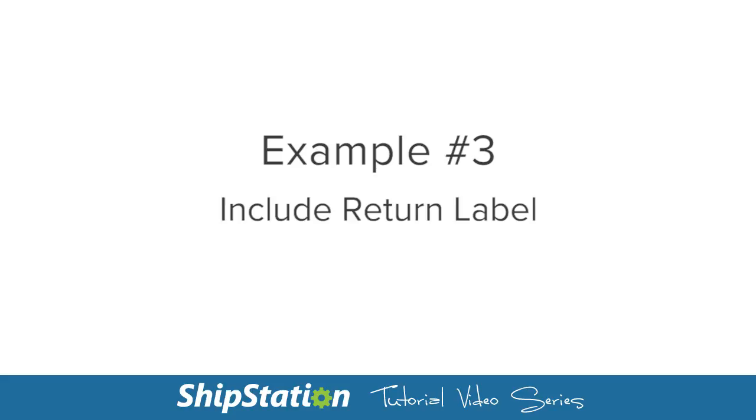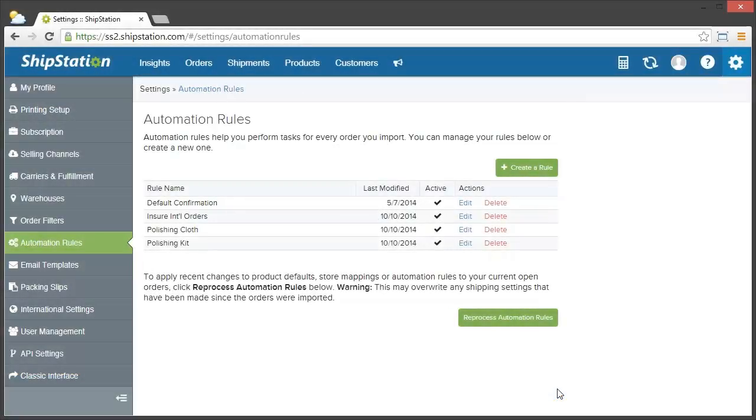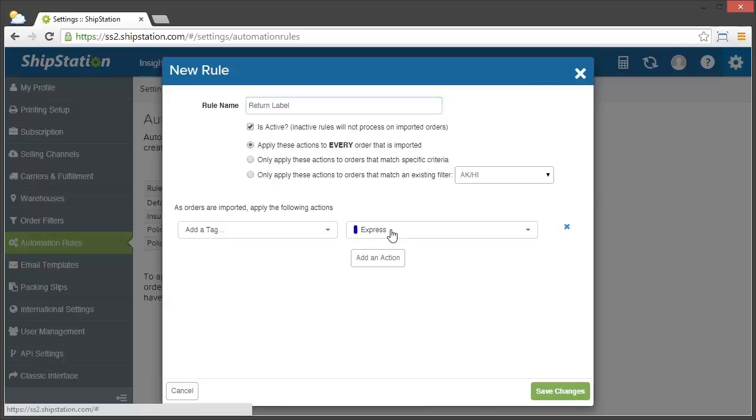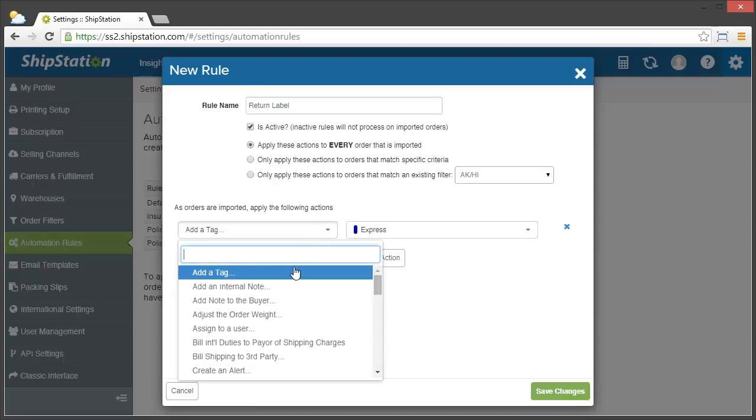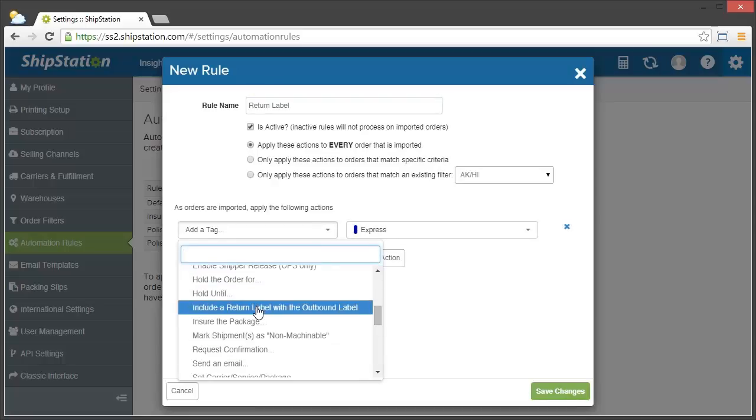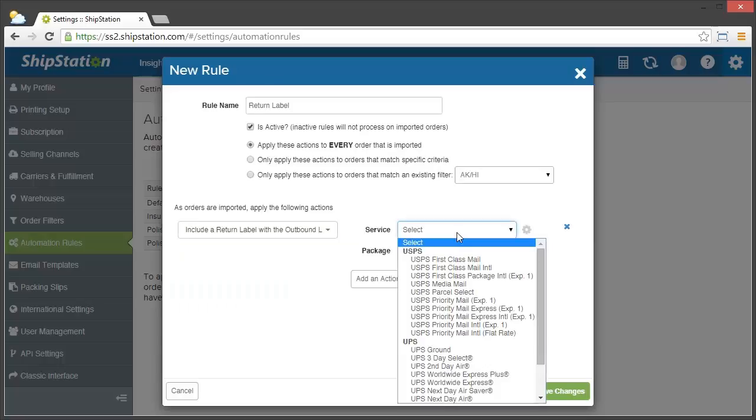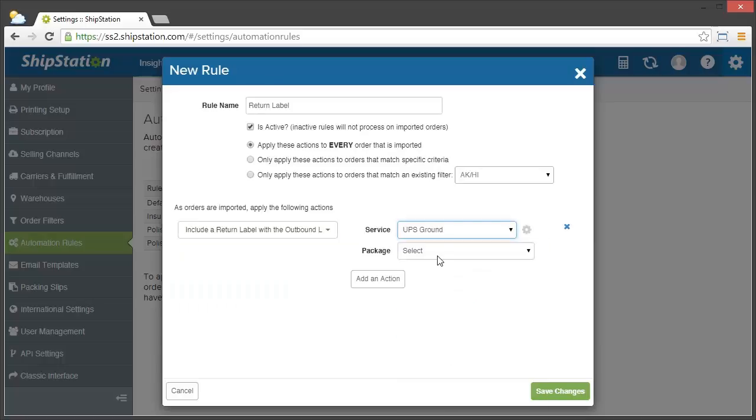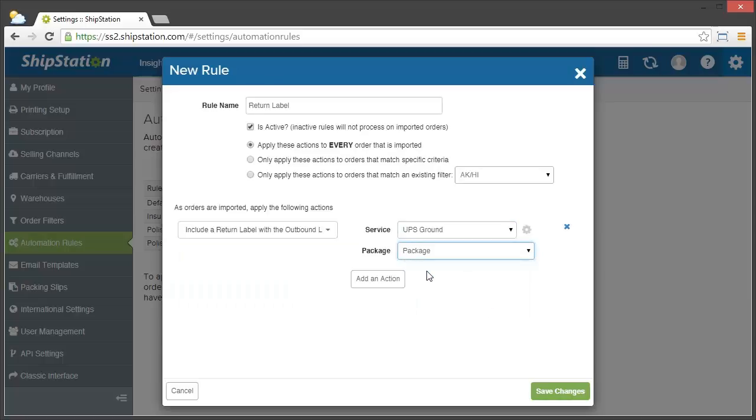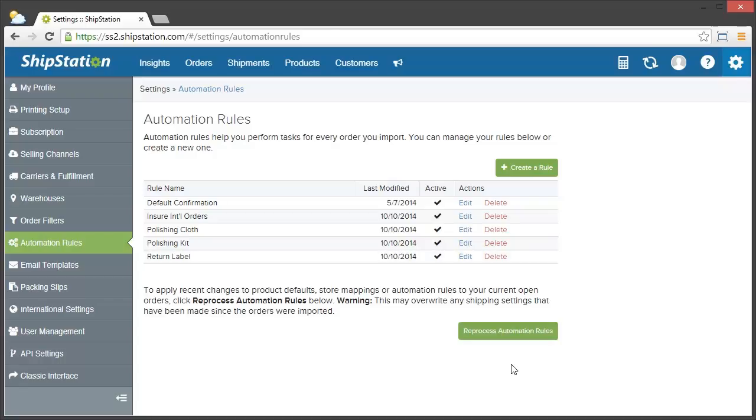The last example is to always include a return label with each of my outgoing orders. To do this, we'll just click Create a Rule. We're going to name this Return Label. And now we're actually going to make sure that this applies to every order that's imported into my store, so we're just going to leave this as is. Now, go down to Add an Action, and then we're going to find Include a Return Label. And we're just going to choose UPS Ground and Package, since I don't want to prepay for these. Click Save Changes, and that's it!